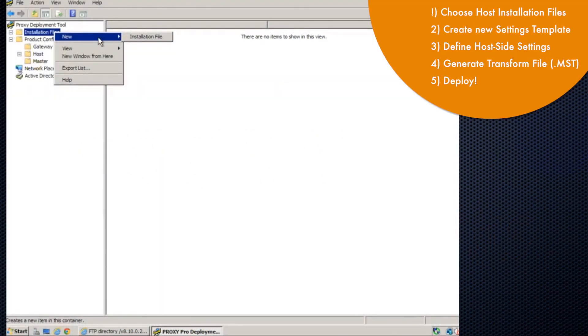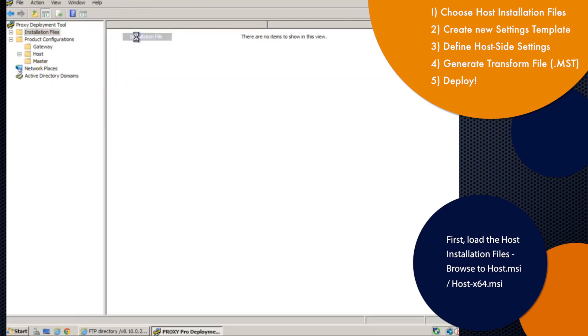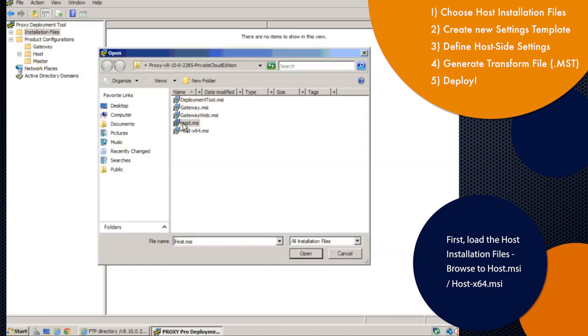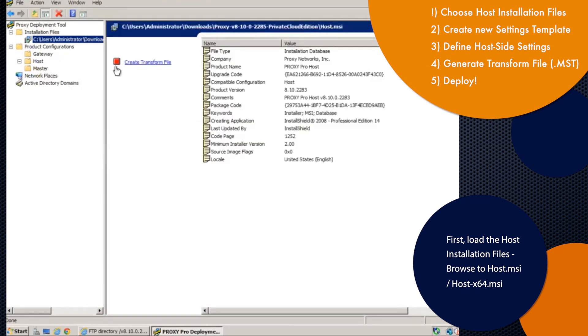Proxy Deployment Tool lets us do a couple things here. Design a custom installation package for the proxy host, containing whatever kind of client-side settings you want, like the license key, gateway connectivity information, stuff like that.